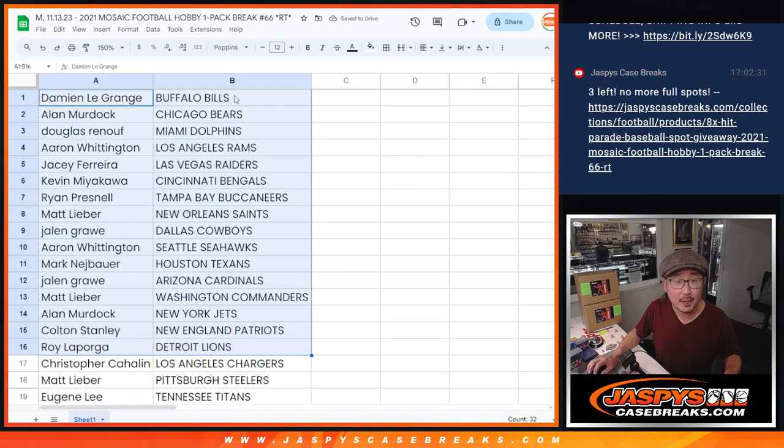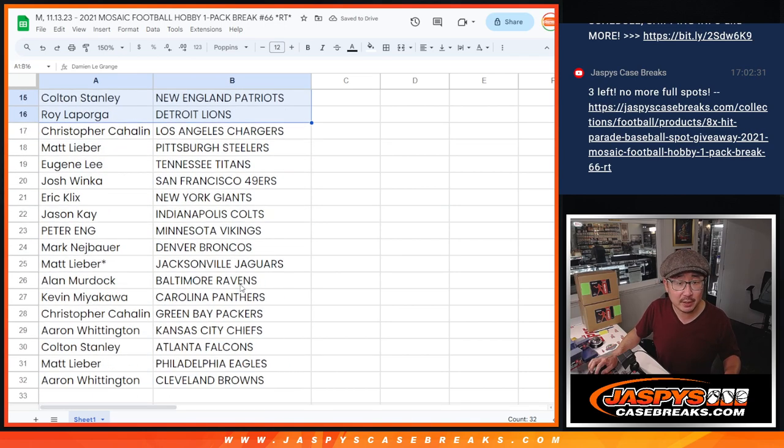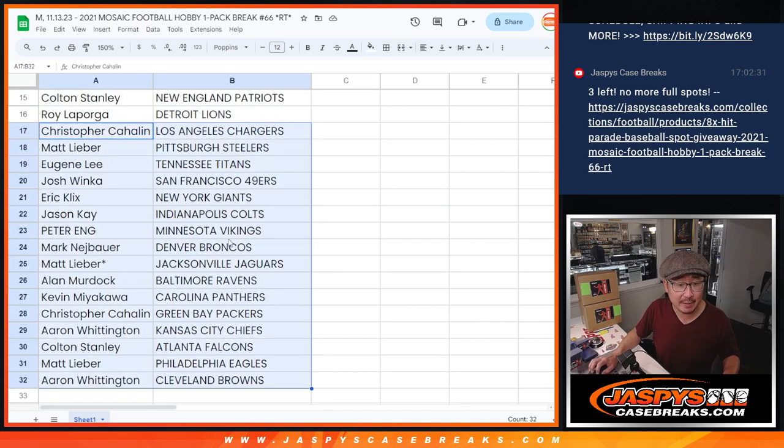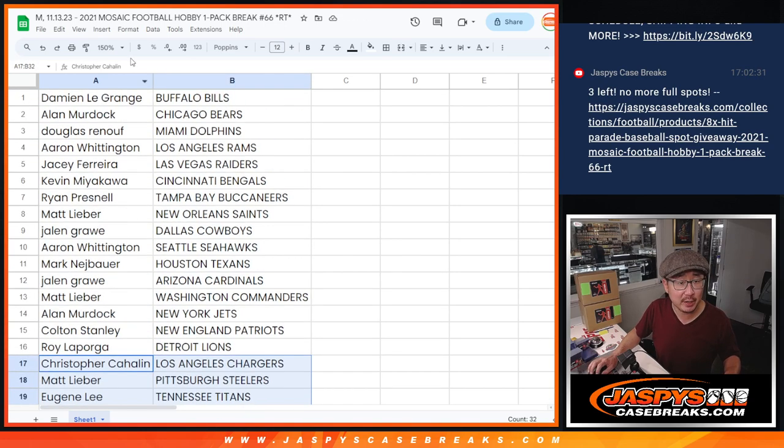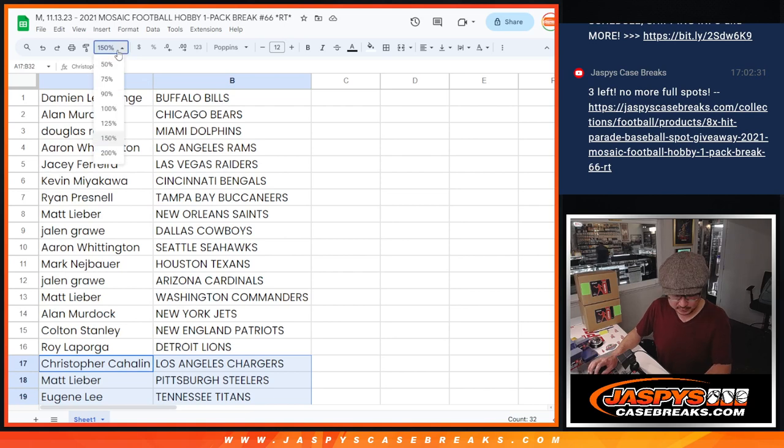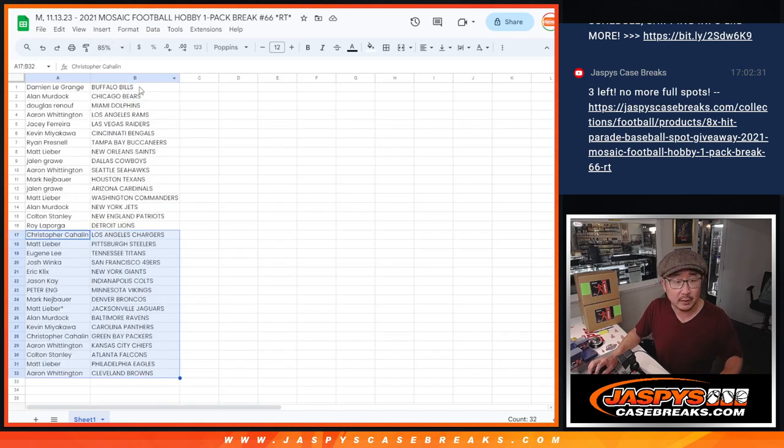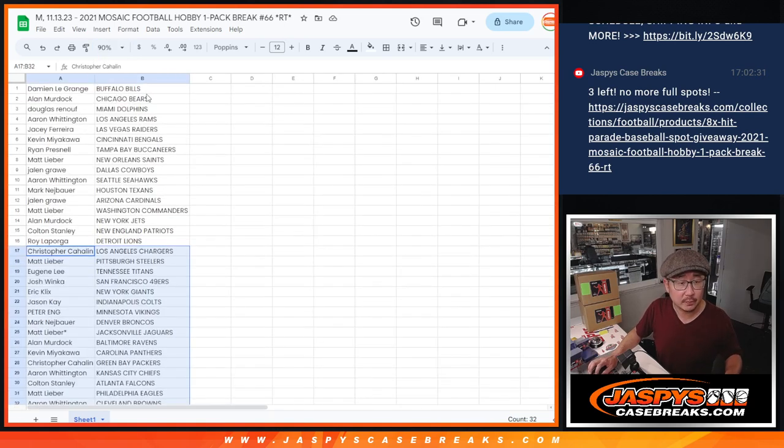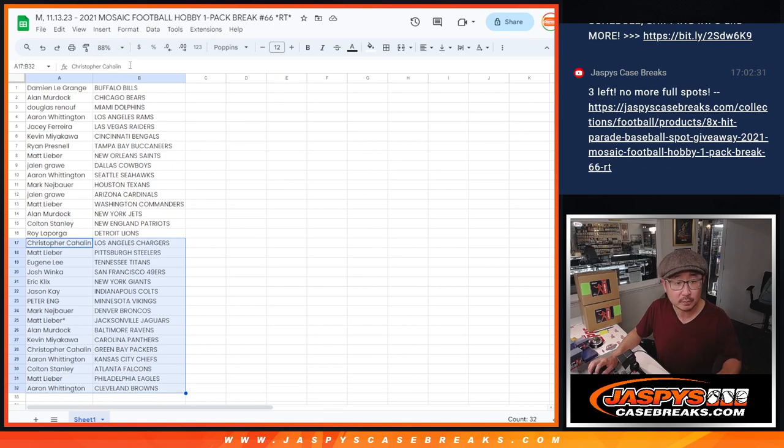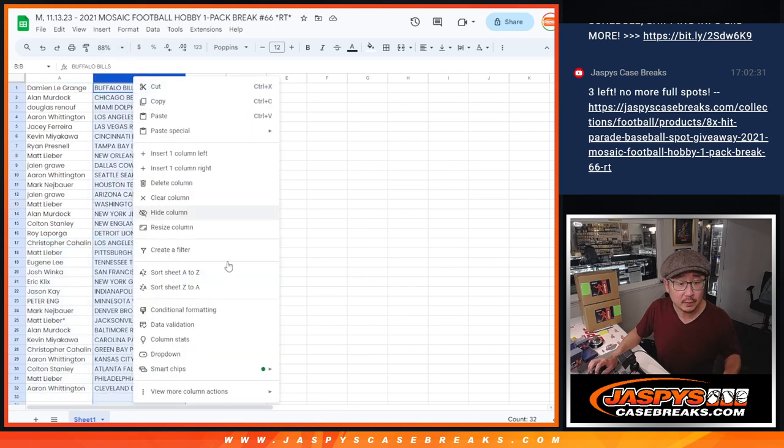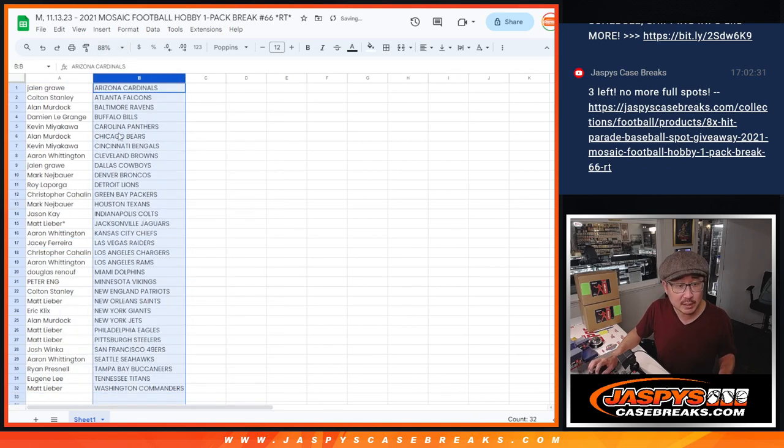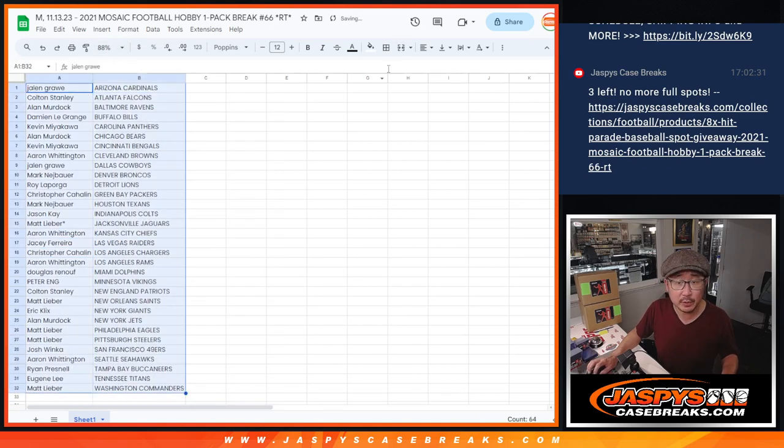All right. There's the first half of the list right there. No trades in here. Second half of the list right over there. It's alphabetized by team in print and rip.